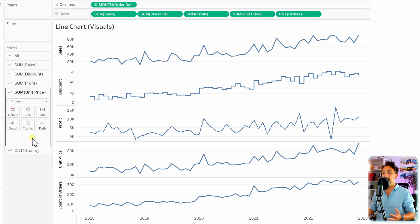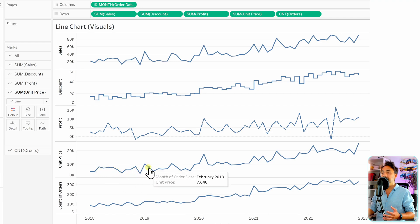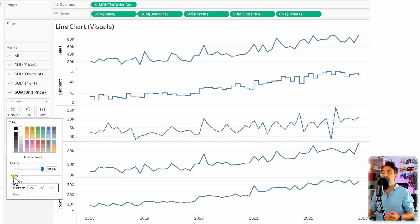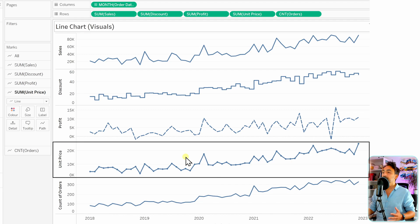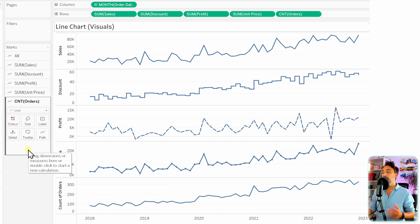Moving to unit price — for each data point in the chart we can add markers, small circles. To add markers, go to colors and under effects: automatic, marks, or no marks. Switch to marks and now the unit price line chart has small circles at each data point. This is one more visual effect for lines in Tableau.